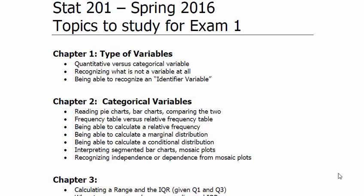Let's continue on to Chapter 2. In Chapter 2 you're looking at categorical variables. It's very important you know what a categorical variable is — make sure you've reviewed Chapter 1 to understand the differences between variable types, because every type of graphical display discussed here will be for categorical variables.